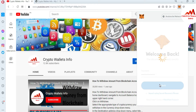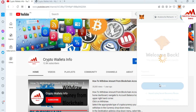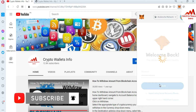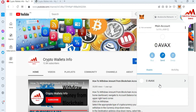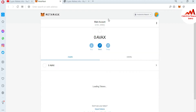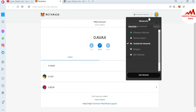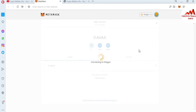I have entered my password and clicked on login to unlock. You can see here the default selected network is Avalanche, but today we are going to work on the Polygon chain. My wallet is now logged in. I'm going to expand the view. I need to select the Polygon chain, so I click on it.